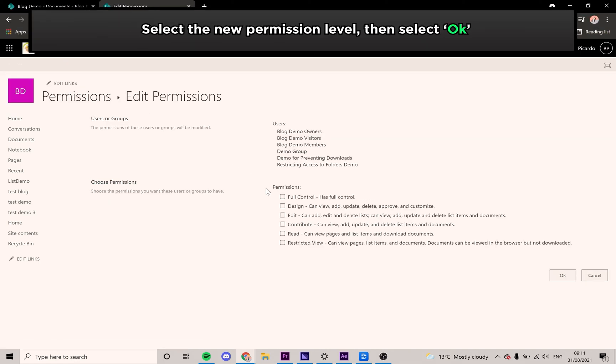Select the new permission level for the group of users you have specified. Then select OK to confirm the changes.